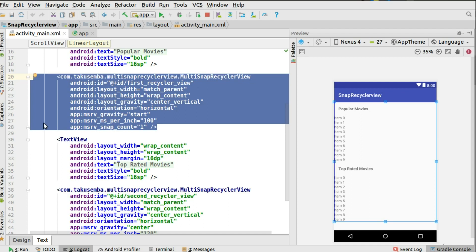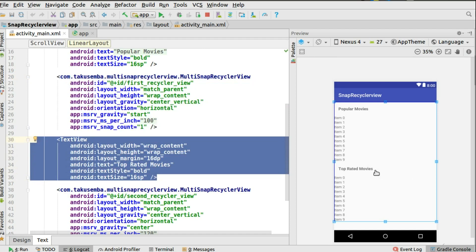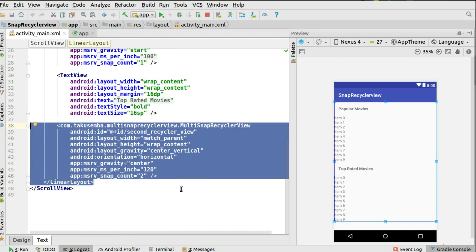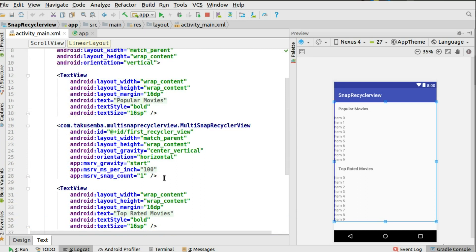Next is a TextView for 'Top Rated Movies' followed by another MultiSnapRecyclerView. Note that the snap count here is 2, not 1, so that items sit in sequence rather than stacking on each other — giving them space much like setting layout weights to separate your layouts. That's the second RecyclerView, and you give it a distinct ID matching the data structure so you can reference it in the Activity.